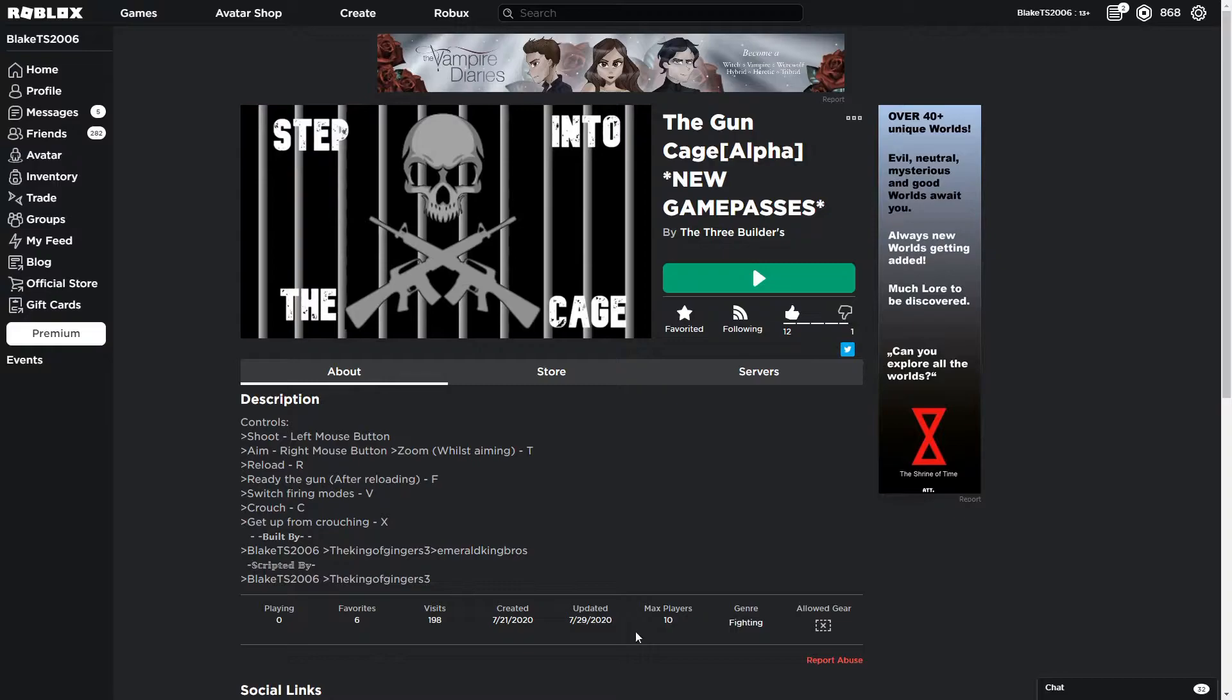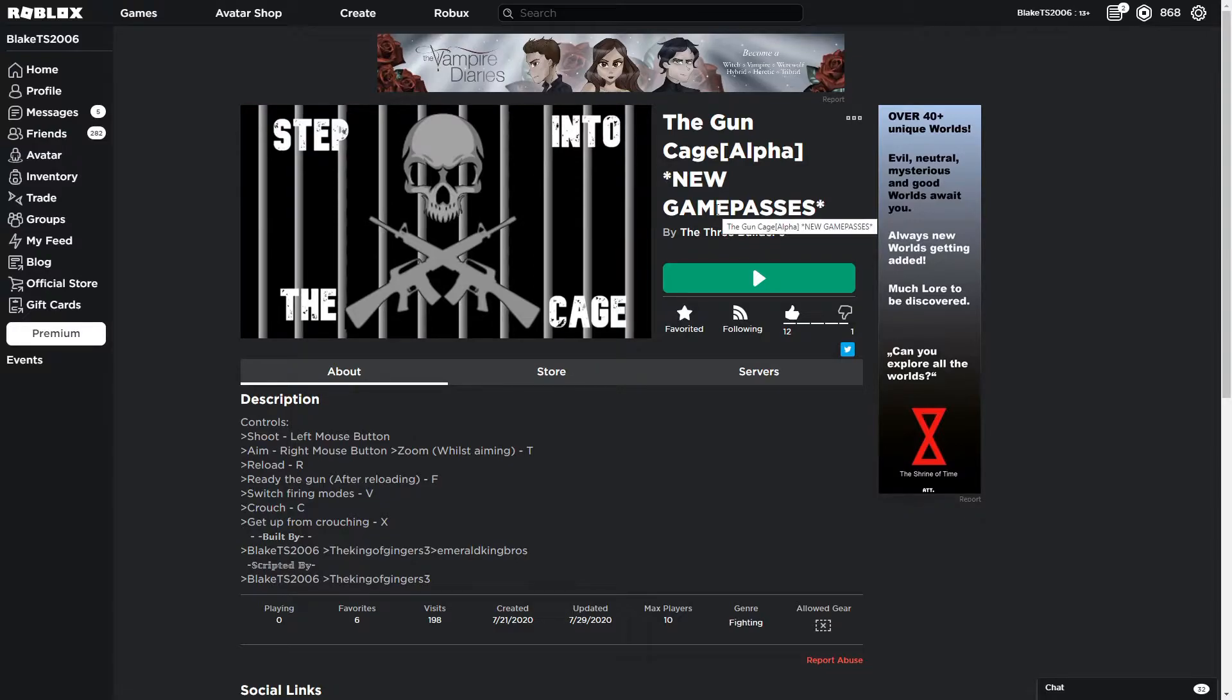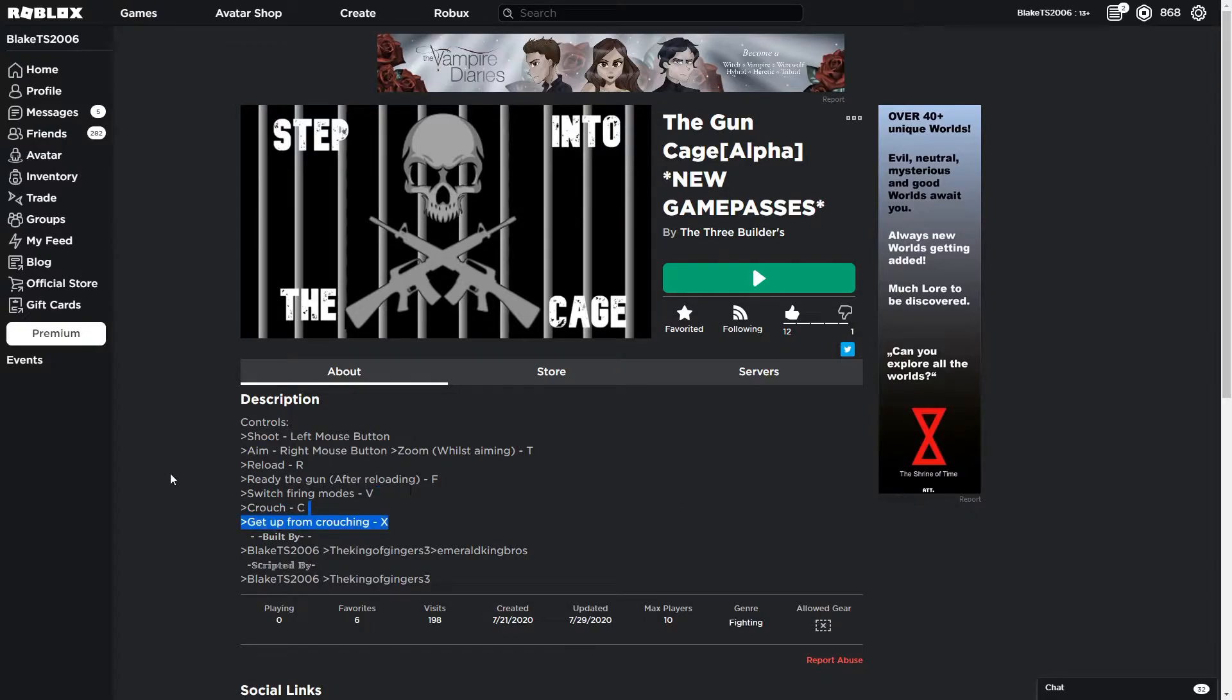We made it a couple days ago. We've been working on it. It's still an alpha because it's a new game. We got game passes. It's all functional but we're just gonna keep working on it.